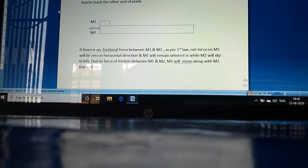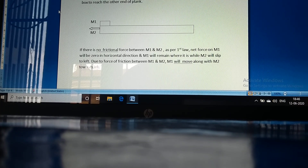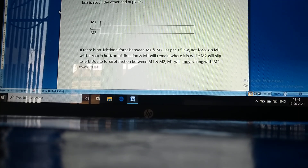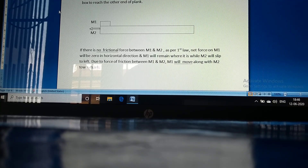First, suppose there is no friction between M1 and M2. As per the first law, the net force on M1 in the horizontal direction will be zero, so M1 will remain where it is while M2 slips to the left. Due to the force of friction between M1 and M2, M1 will actually move along with M2 towards the left.